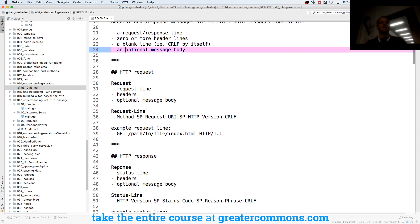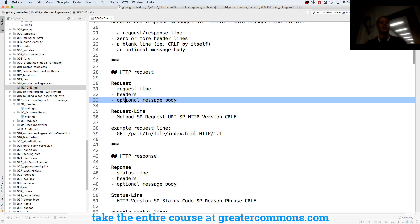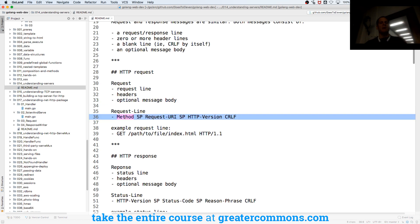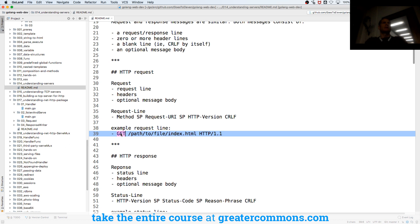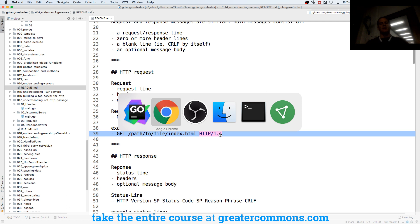An HTTP request has the request line, the headers, and an optional message body. The request line is made up of a method, a space, the request URI, a space, the HTTP version, and then carriage return line feed. An example of an HTTP request — the method might be GET. There are different methods like GET or POST. Then a space and the request URI. URI is just another way to say URL — Uniform Resource Identifier, I think. And then the HTTP version. The most current version of HTTP is HTTP 2.